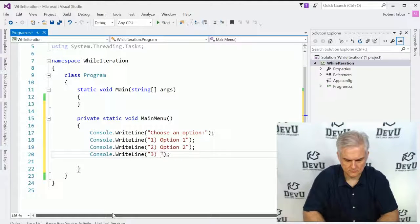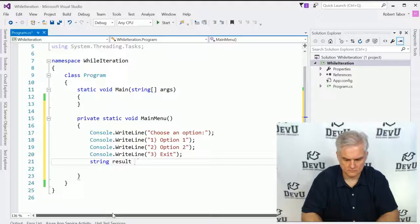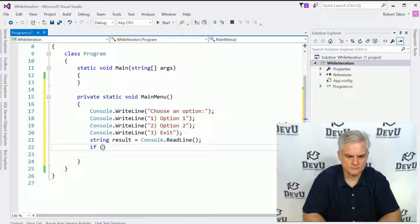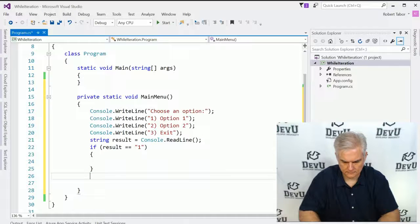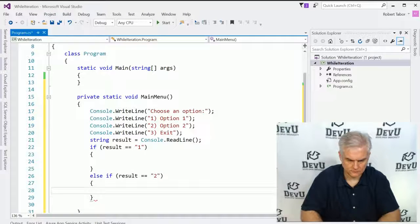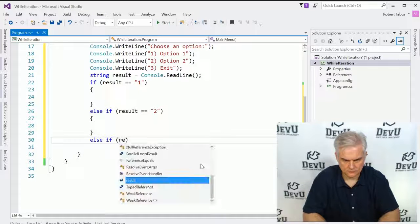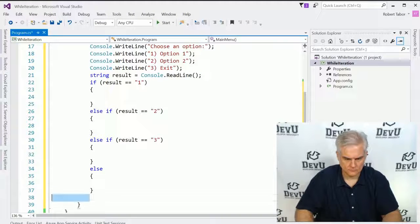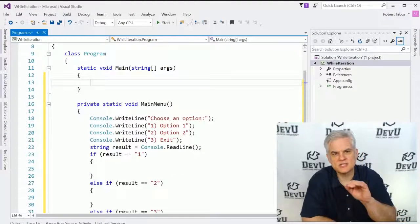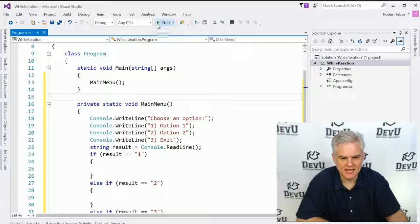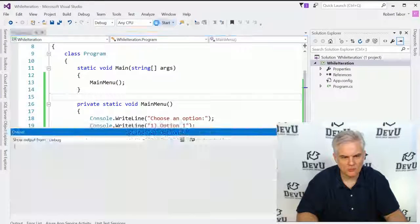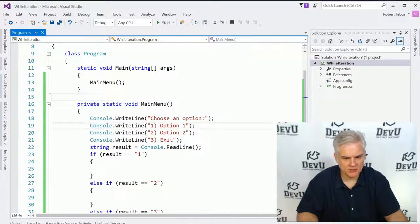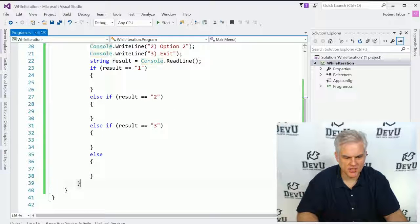So we have some more work to do here, but what we want to do is display this, so let's just start by displaying the main menu here, like so, and let's run the application. Here we can choose an option. No matter what we choose at this point, our display will disappear.